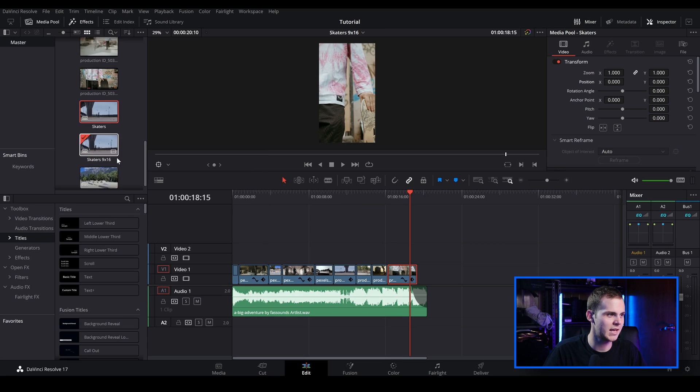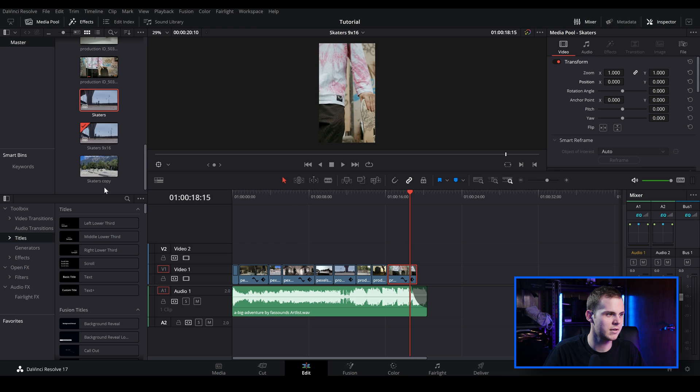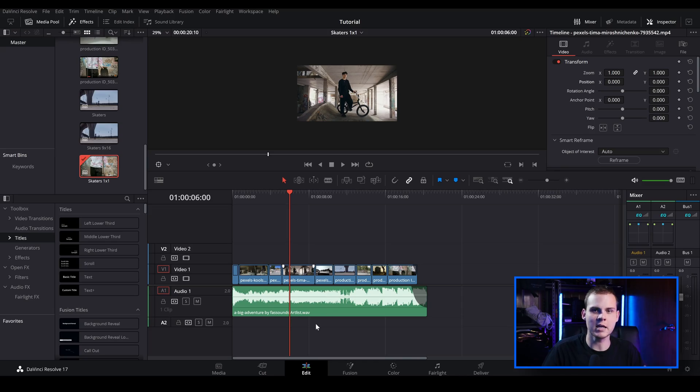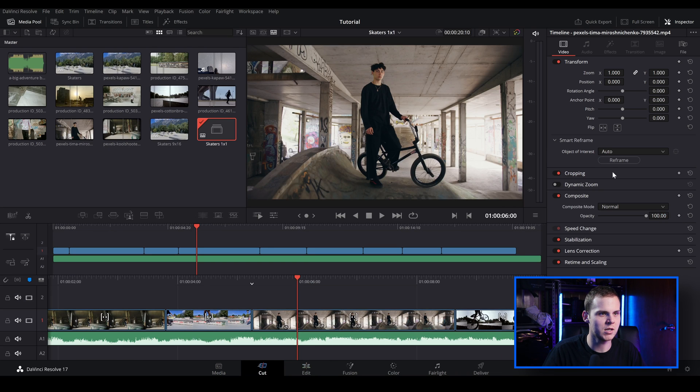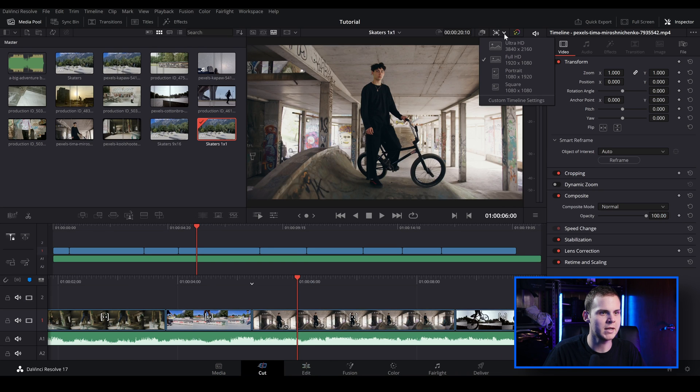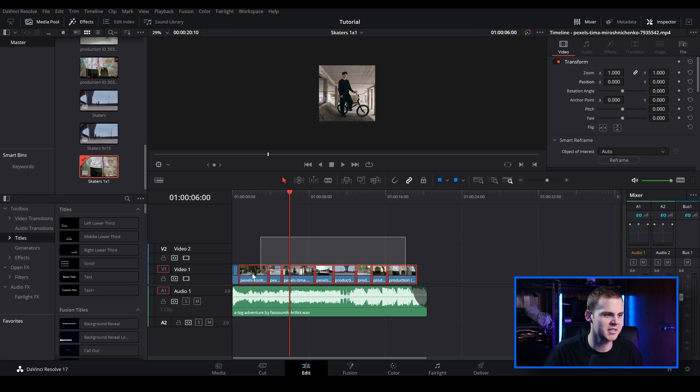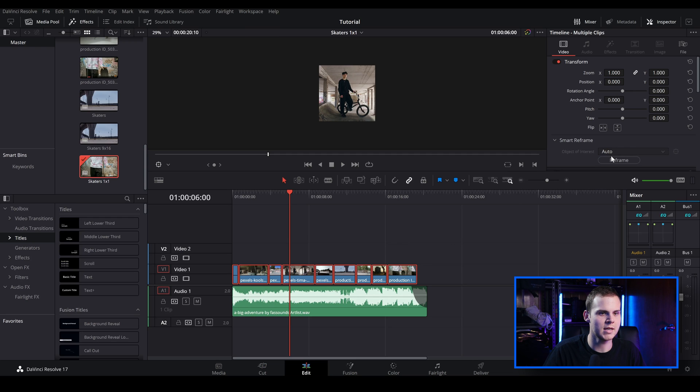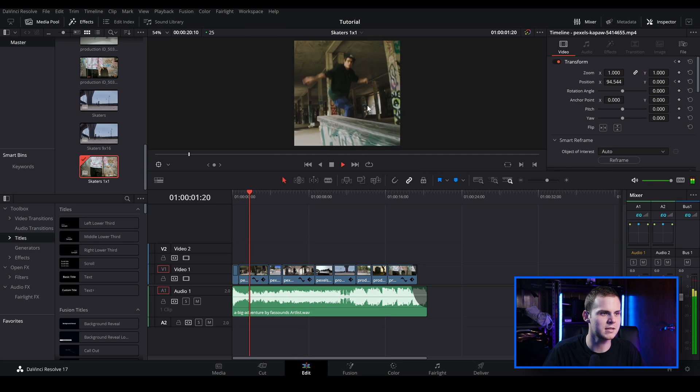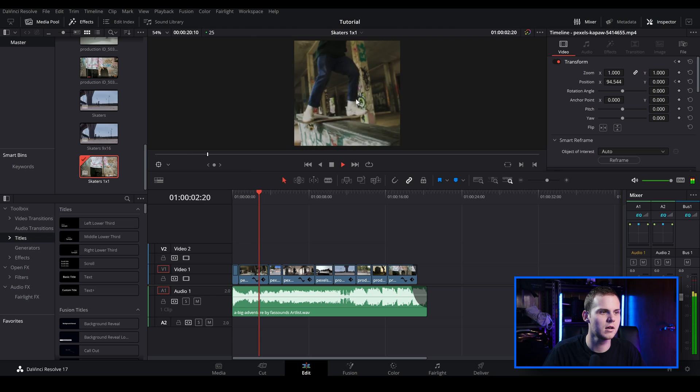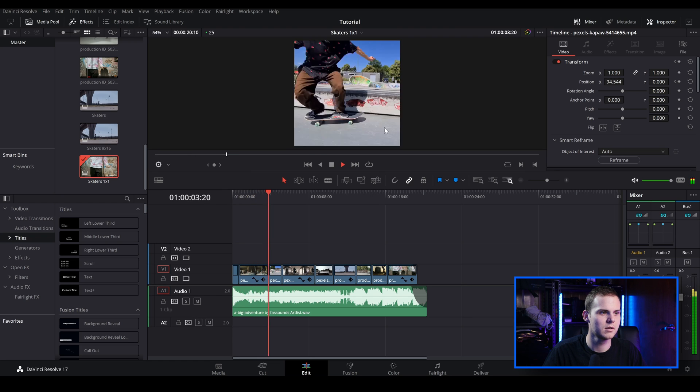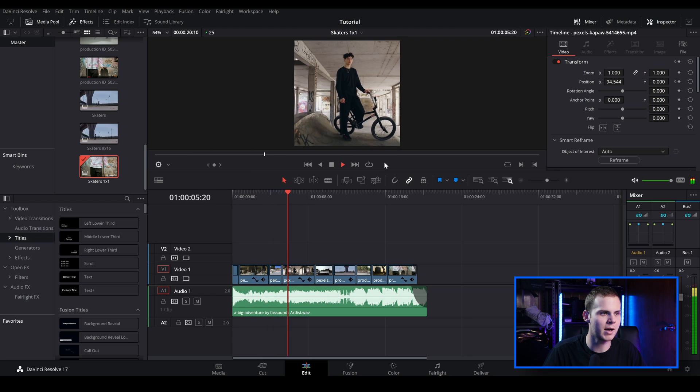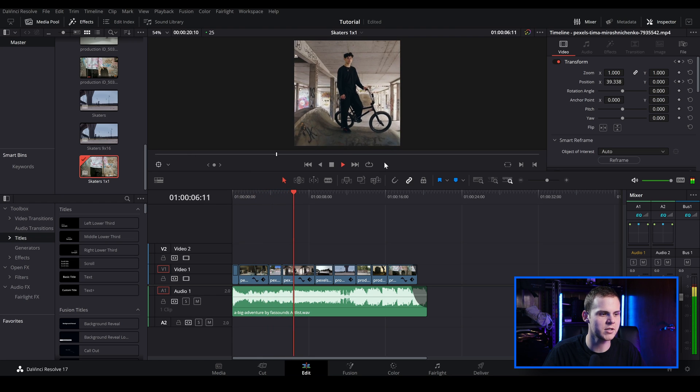I'm just going to duplicate this timeline and I'm going to change this to one by one. So now I've created another timeline and I'm going to do one by one aspect ratio for Instagram. And I'm going to do the same thing as before. I'm going to go to the cut page and I'm going to go over to this drop down menu and just go to square. And that's pretty much it. And I'm just going to do the same thing as before and I'm just going to select them and then do auto reframe. And then when I play this back, you can see now we've got it reframed for a one by one aspect ratio.